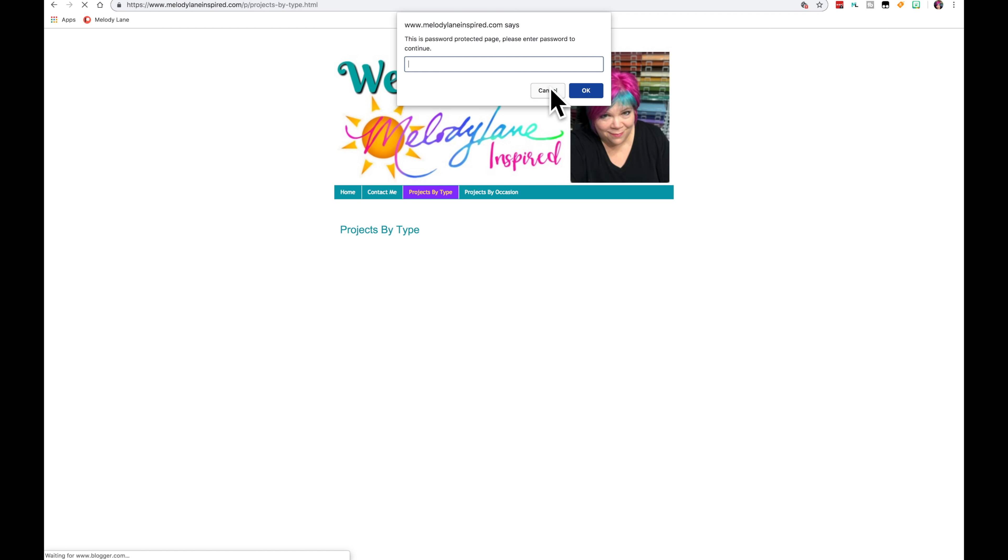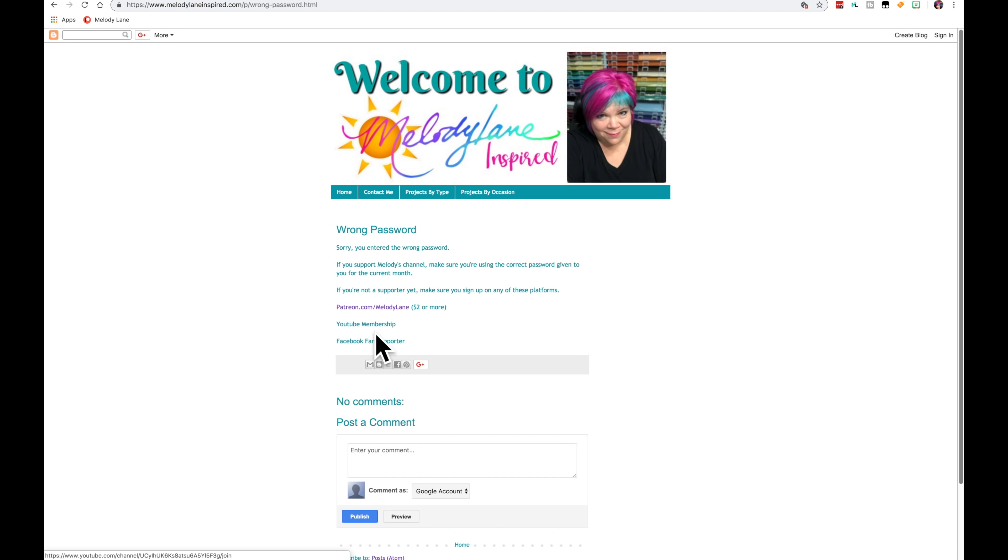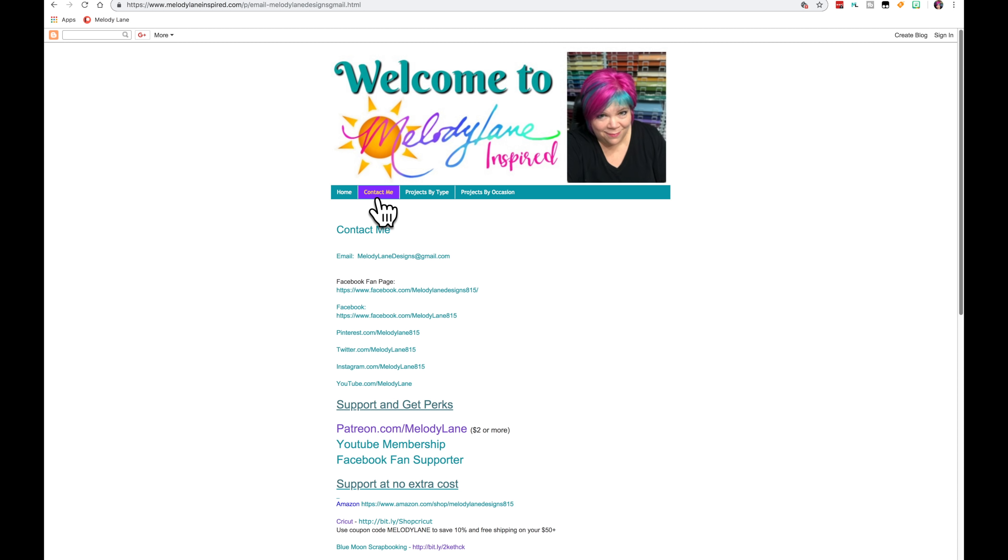Whoops, let's say cancel. If you put in the wrong password, this is the page you get. It will take you to these places where you can sign up. But if you can't find my password, you can message me or email me right here.